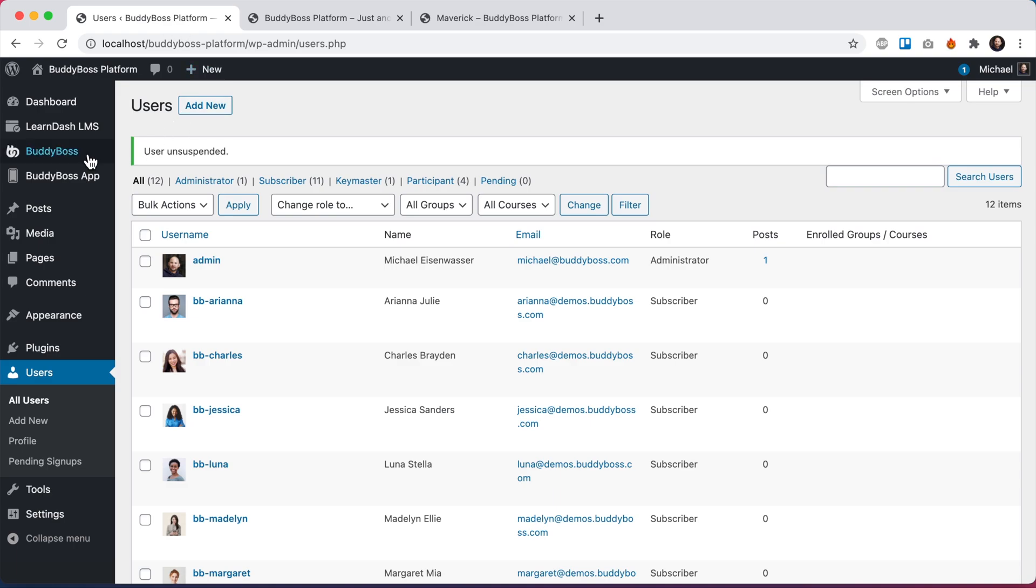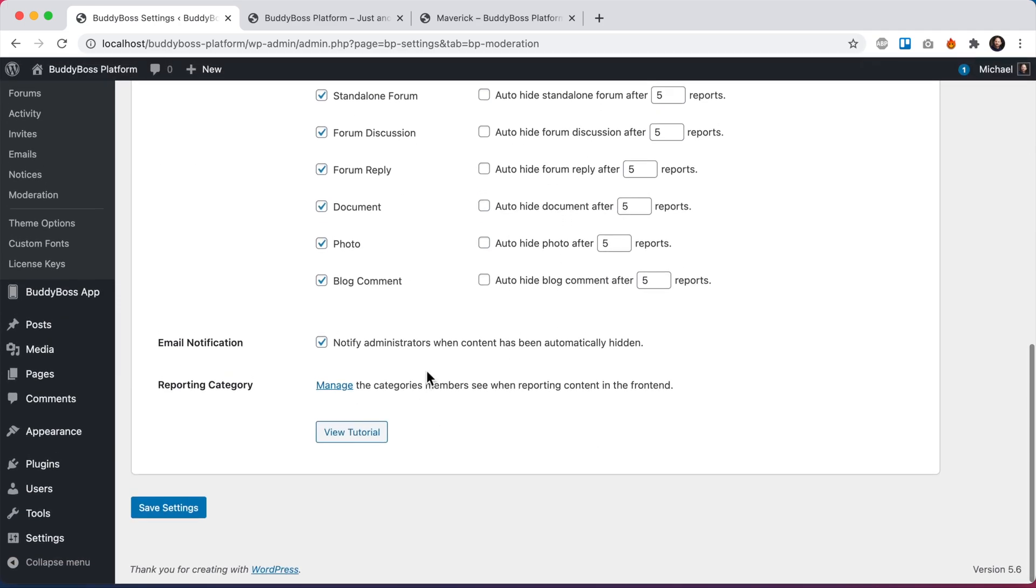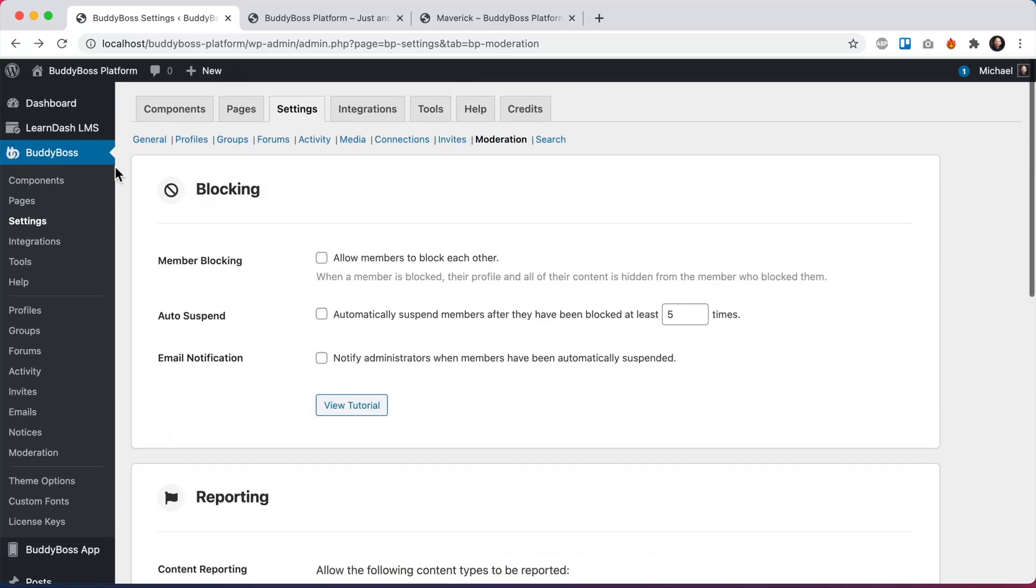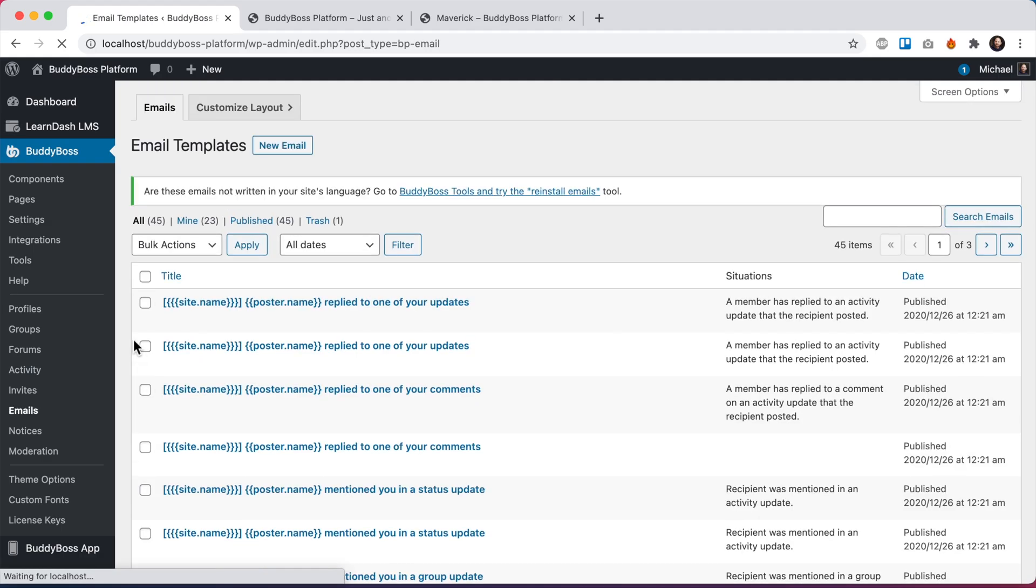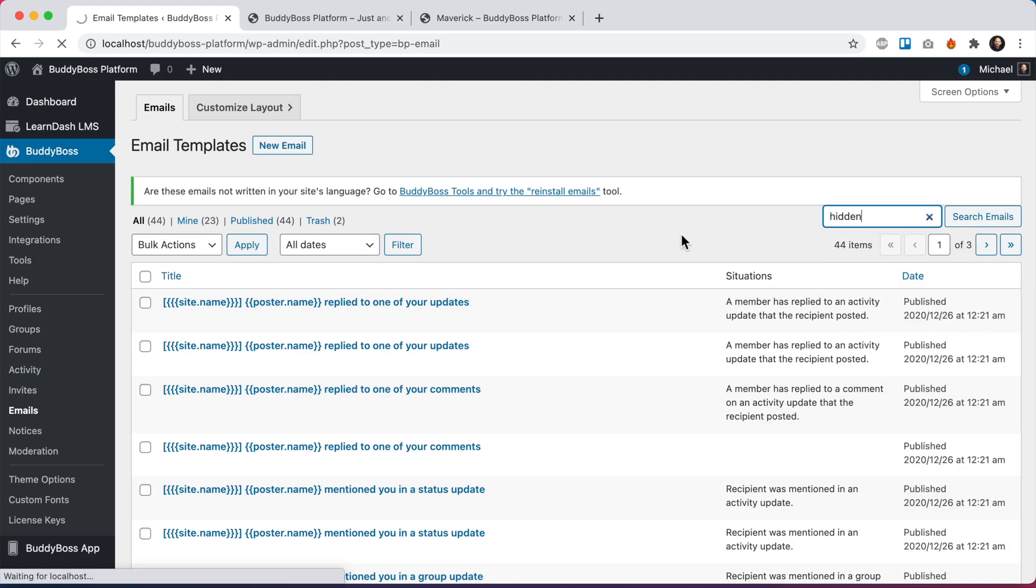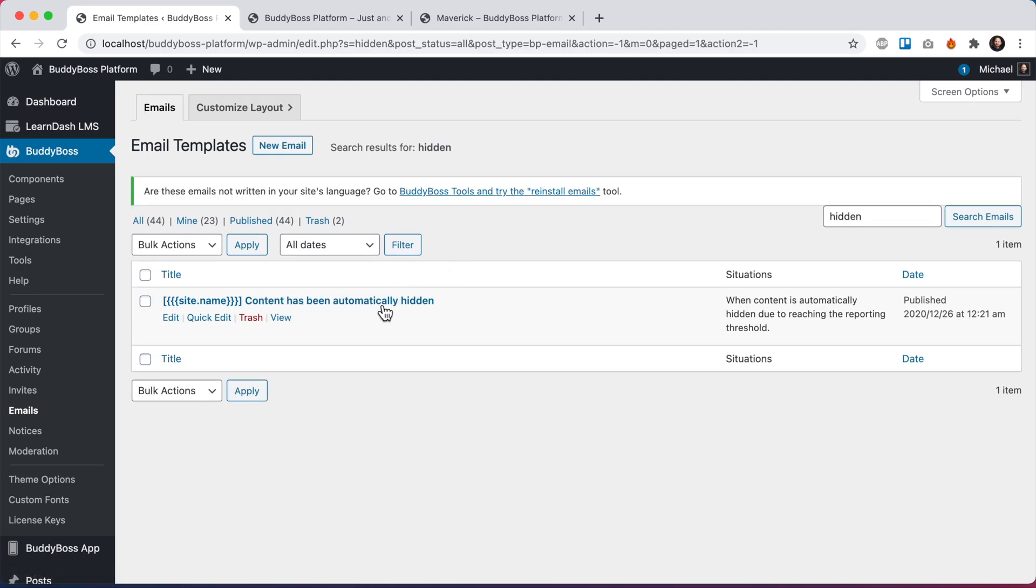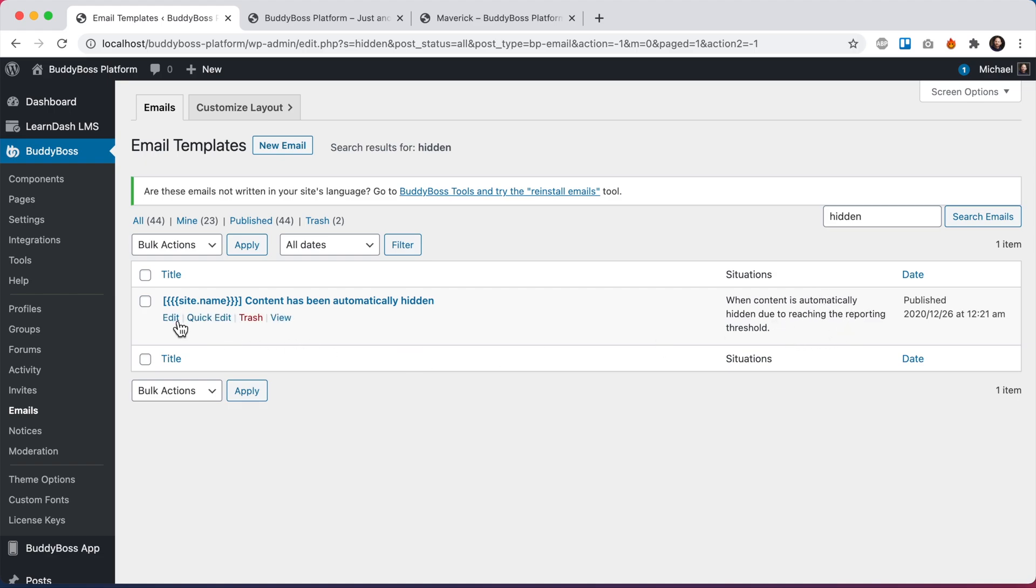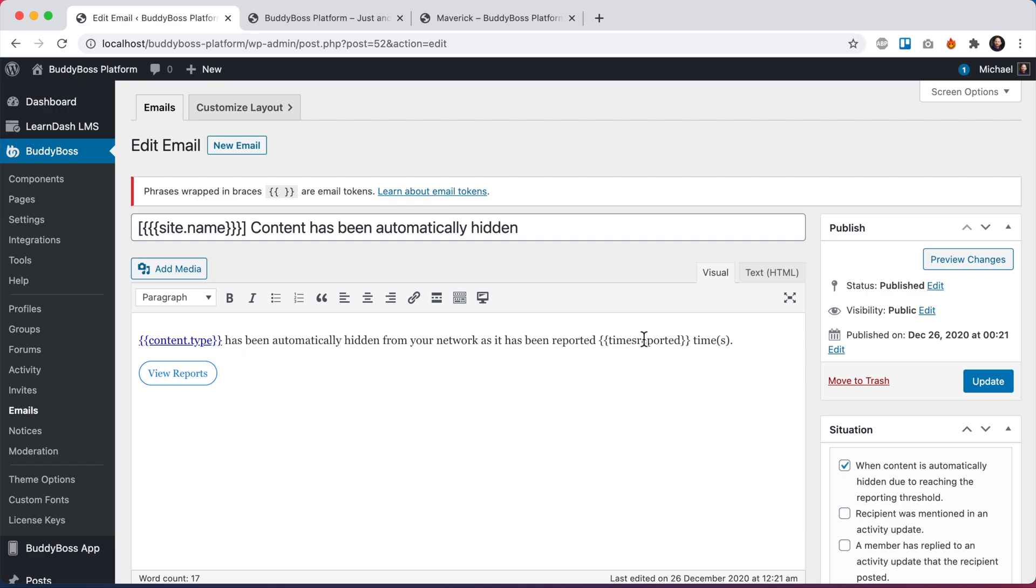Alright, so if we come back in here and go again to BuddyBoss settings, moderation, you'll note that we had this feature email notification notify admins when content has been automatically hidden. So you may want to customize this email. To do that, we go into BuddyBoss emails. I'm going to search for the word hidden so I can find the email. We can see content has been automatically hidden, situations when content is automatically hidden due to reaching the reporting threshold. So this is the email that gets sent to the admin in that scenario. And you can see you can edit the content of this email. Content type has been automatically hidden from your network as it has been reported however many times. So you could edit this email if you'd like.